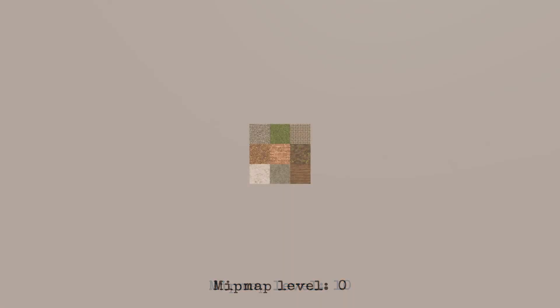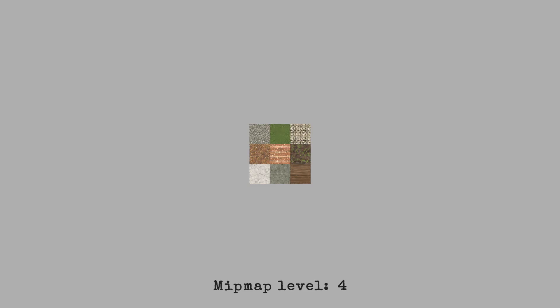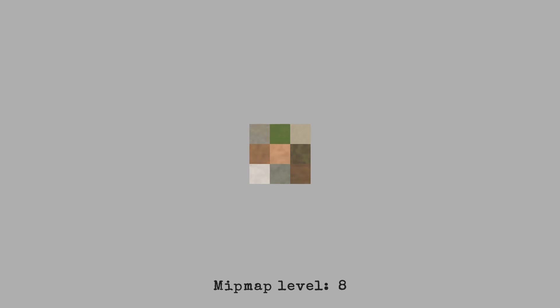At runtime, the renderer dynamically chooses to render the texture version that best matches the texture's apparent size on the screen. Why go through all this trouble? Well, there are two main reasons.